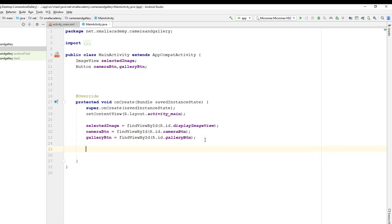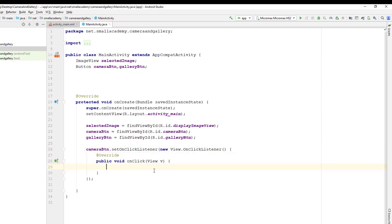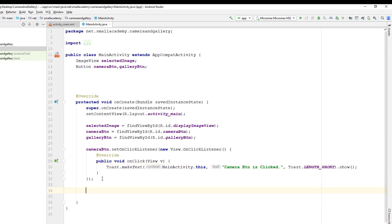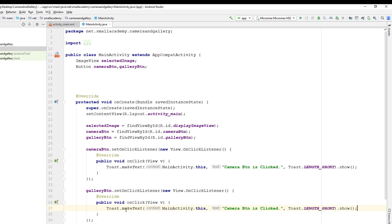So: cameraButton.setOnClickListener(new OnClickListener). This OnClickListener will be triggered when the camera button is clicked. For starters I'm just going to display a toast message that says 'Camera button is clicked'. I'm going to implement an OnClickListener on the gallery button as well — galleryButton.setOnClickListener — and I'll display a toast saying 'Gallery button is clicked'. So for starters let's run this app and see if the buttons are working correctly.